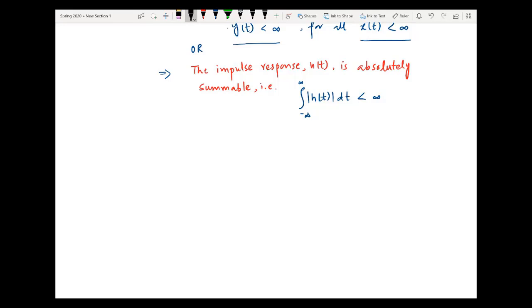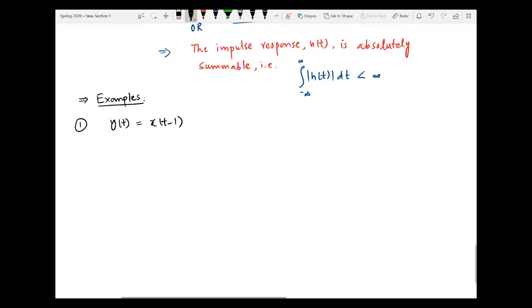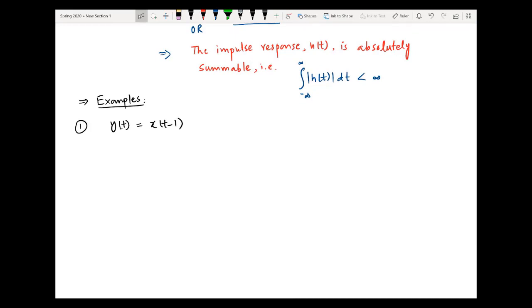Now we will discuss some examples to elaborate the concept of checking causality and stability. The first example is an LTI system given by y(t) = x(t − 1). To check causality, we see whether y(t) depends only on present or past values of the input. If we put t = 2, it becomes y(2) = x(1), meaning the output at t = 2 depends on the input at t = 1, which is a past value. Due to this reason, the system is causal.